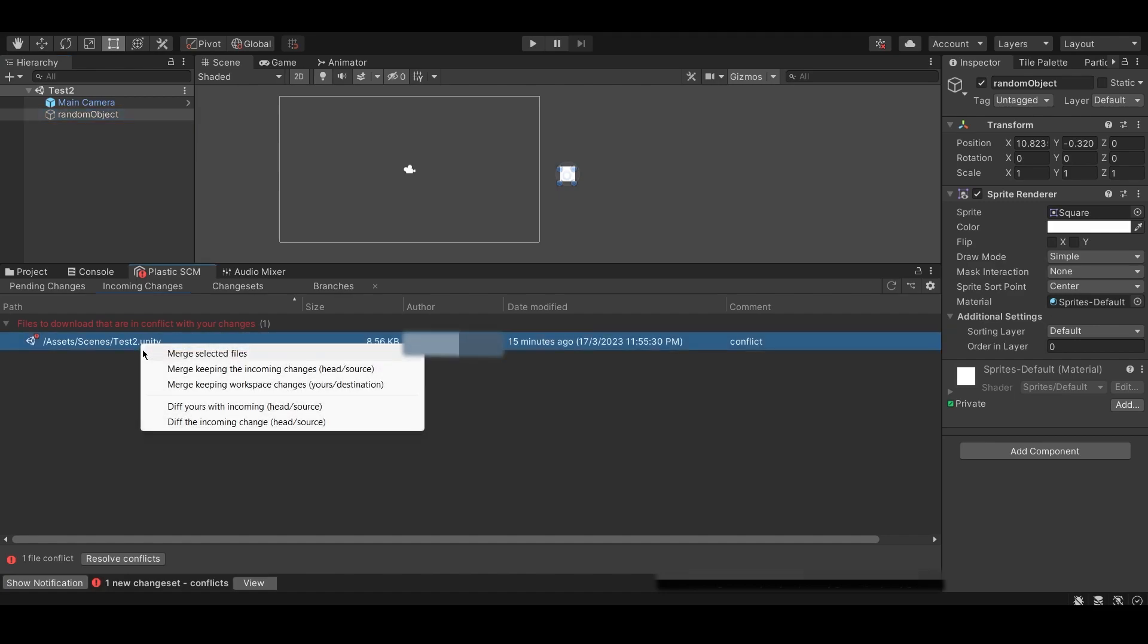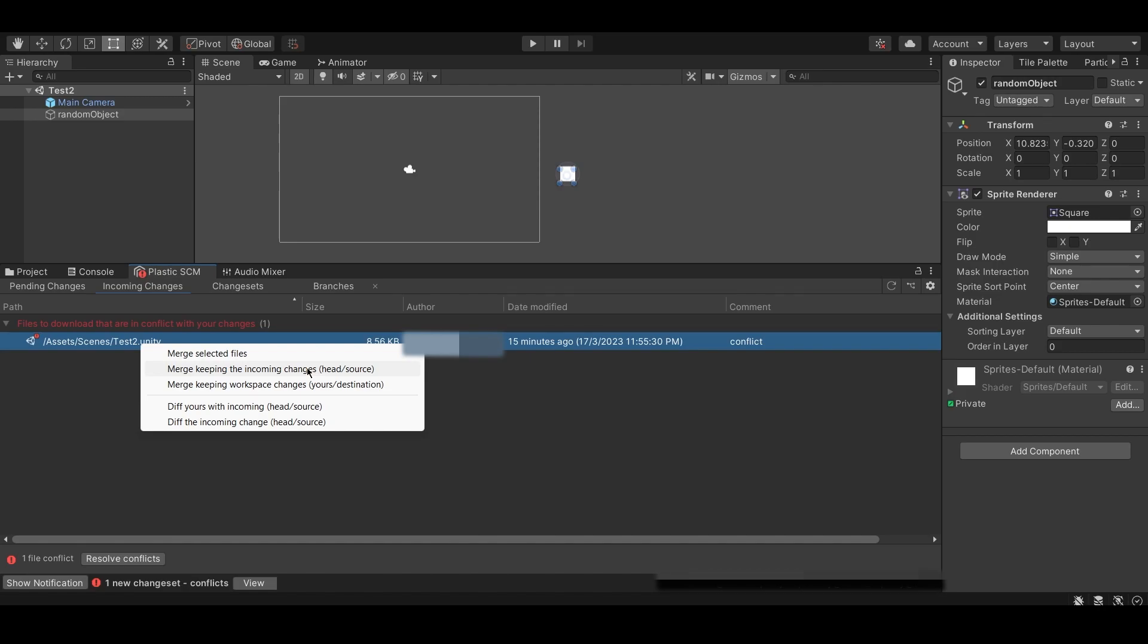Firstly, right-click on the merge conflicts and you will see two options. One is to merge keeping the incoming changes and the other is to merge keeping the workspace changes. So, what is the difference between these two options and which one should you choose?